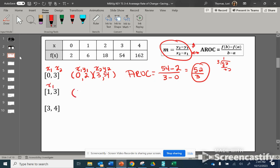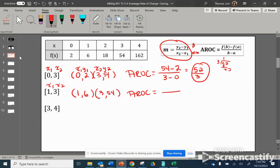So x1 is 1 and x2 is 3. We look at our function table to find the output. When x is 1, our output is 6. When x is 3, our output is 54. So now let's find the average rate of change: y2 minus y1 over x2 minus x1. When we subtract these, we get 48 over 2, and that simplifies to 24.